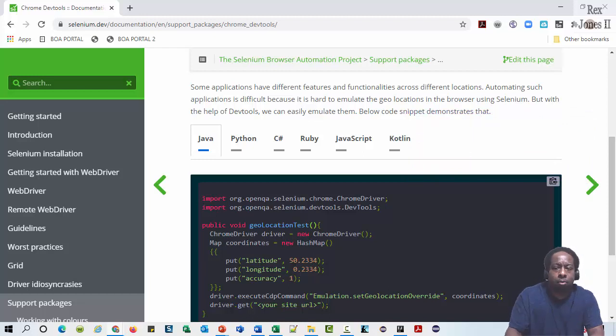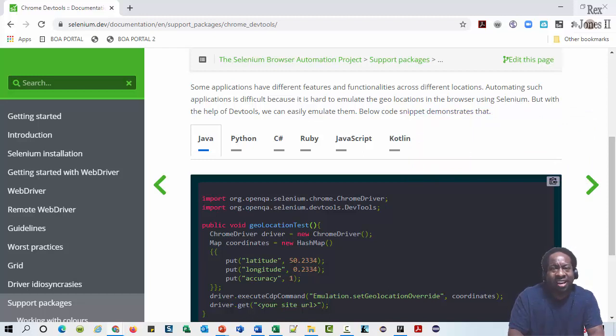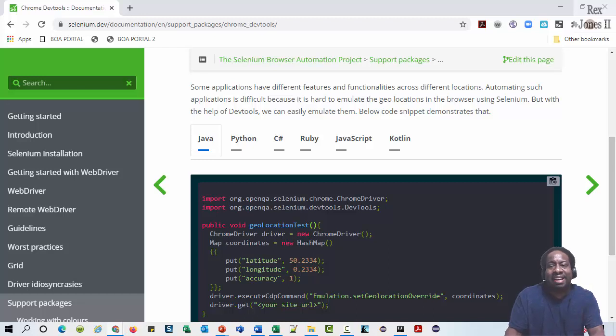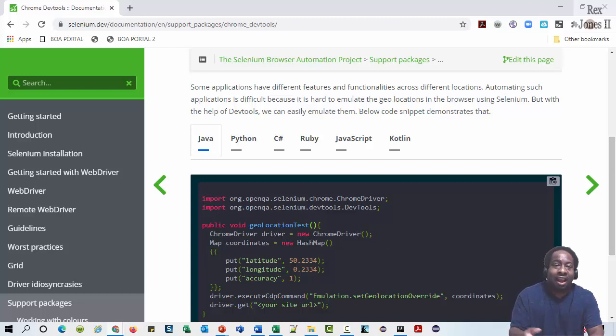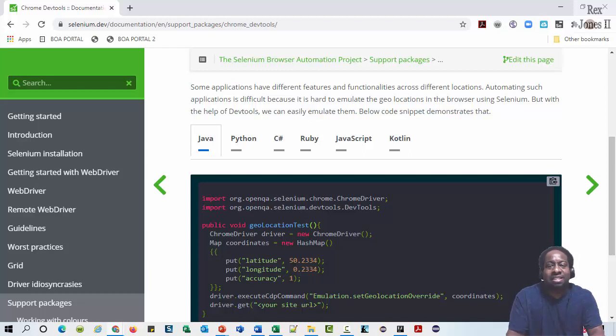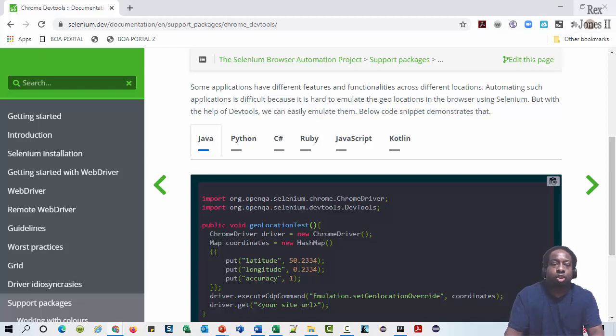We can emulate the geolocation by making our browser be in the same location. As a result, the application will have the same features and functionalities we are trying to test.